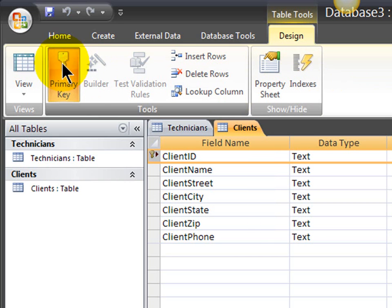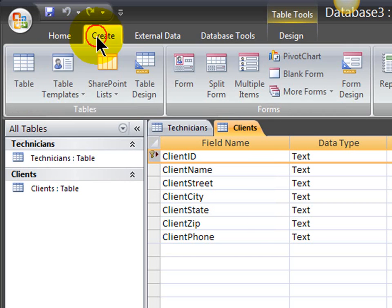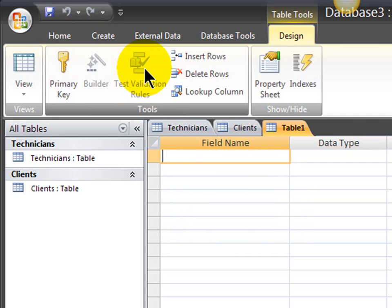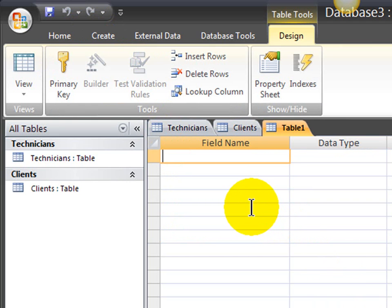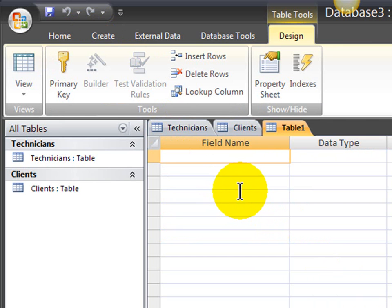Now I'm going to make the create tab, table design. I'm going to create the work orders, or jobs perform table. This is going to keep track of a unique job ID, the date of the job, the client involved, the technician involved, the number of hours for the job, and a brief description for the job.